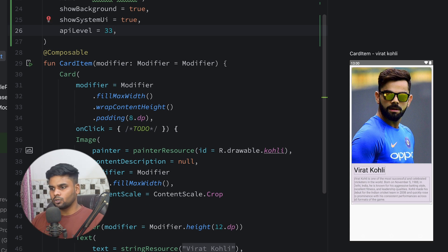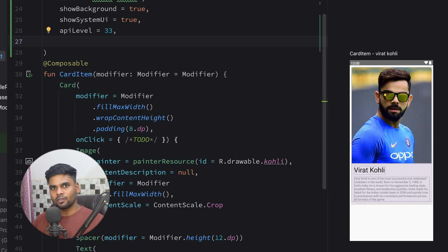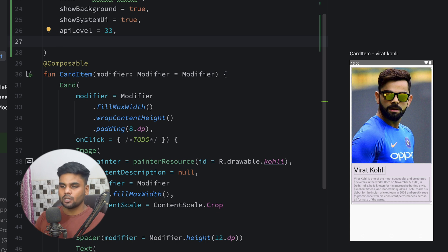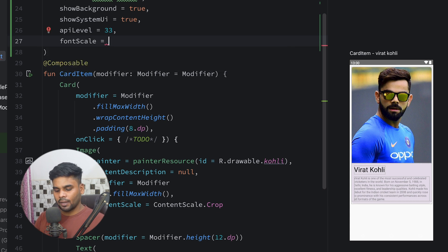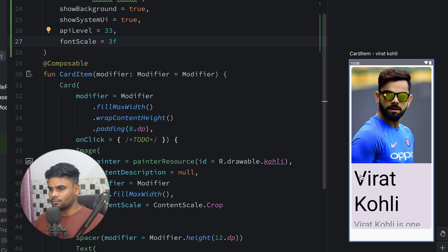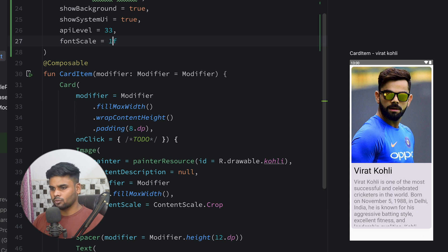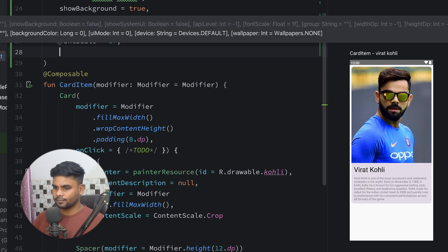Suppose your app is used by someone whose eyesight is not very good — they might increase the font scale. It's our duty to know how our composable looks with a larger font scale. For that, we have the 'fontScale' parameter. You can pass 3f to see the behavior at three times the font scale. For now, I'll set it back to 1f.